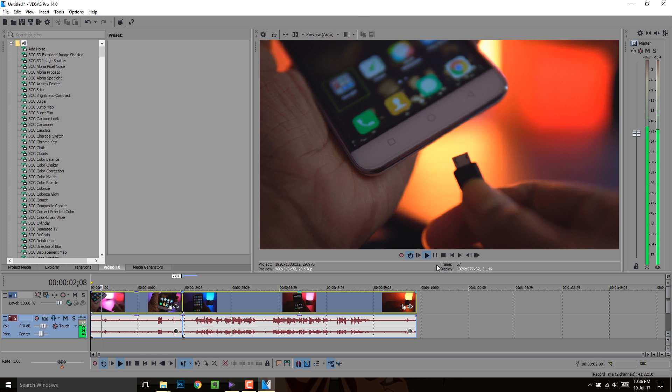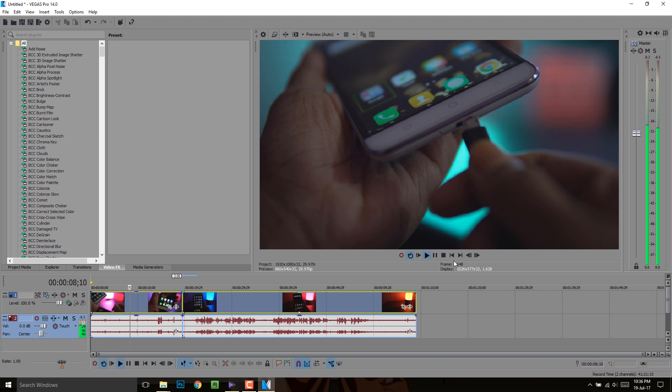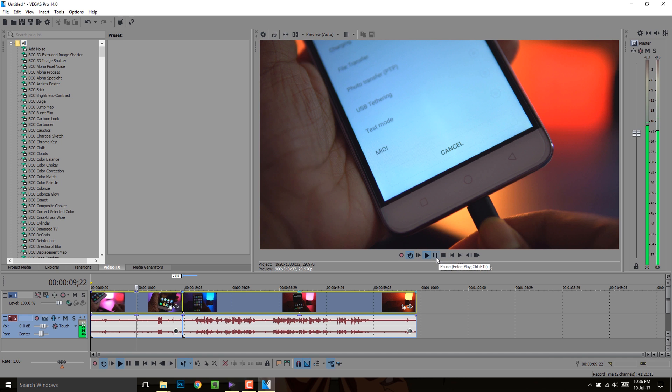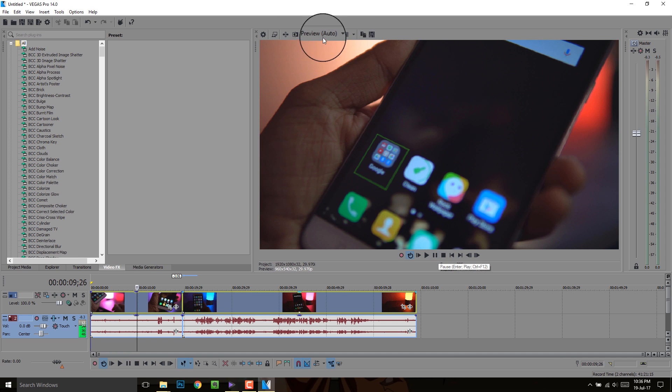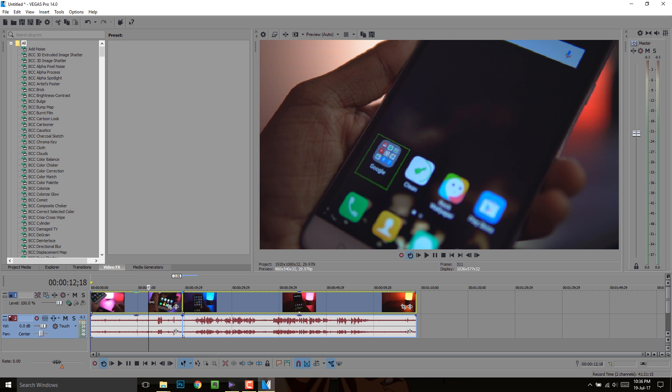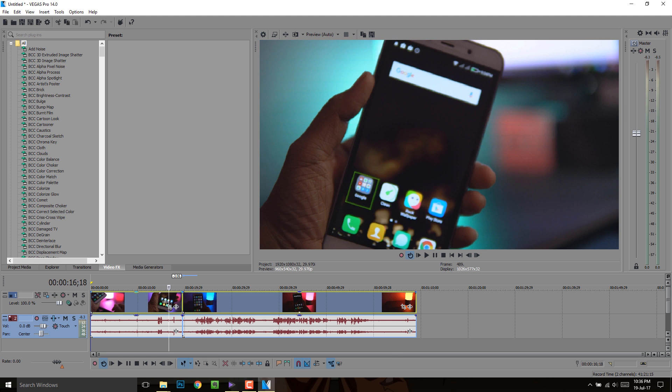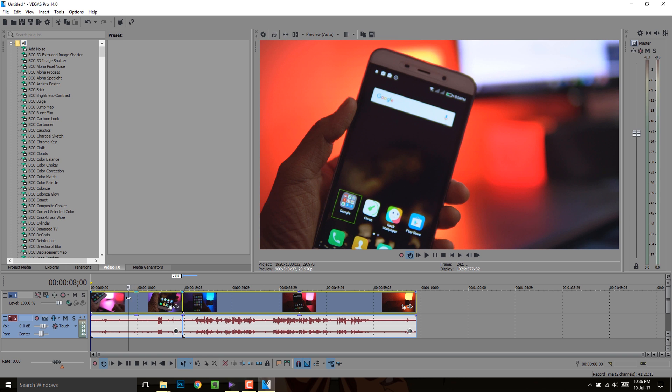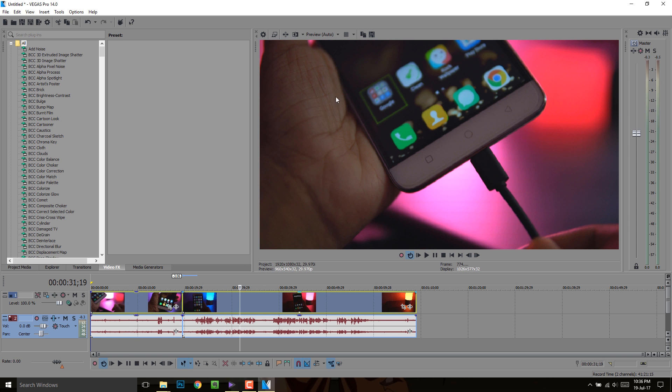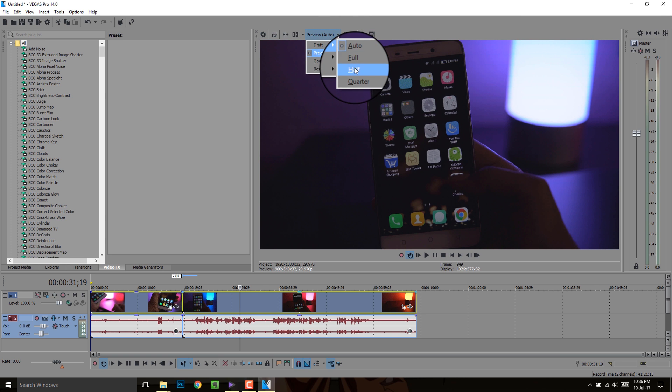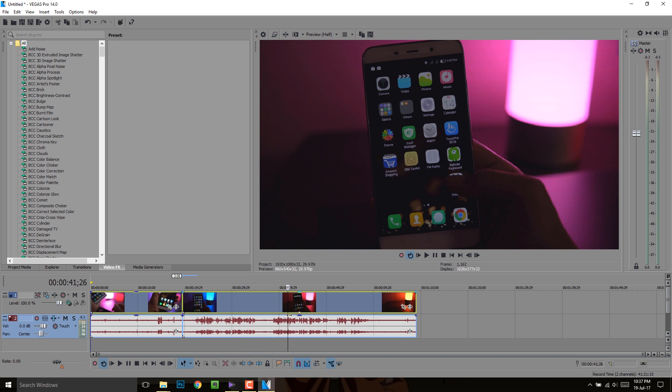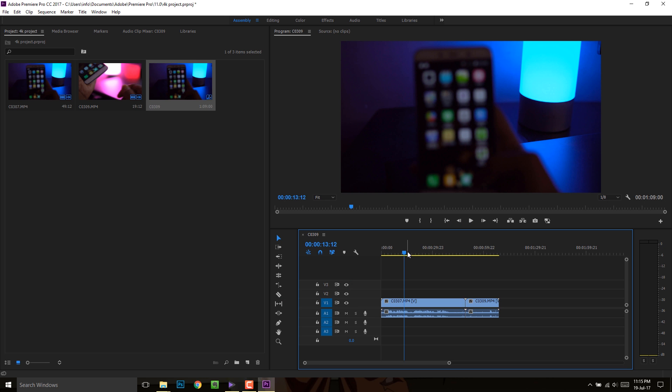Even on the Vegas Pro, you'd see this choppy preview, although no effect have been applied yet on any of the clips. And the preview is also set to auto, which most probably chooses the lowest preview resolution available. Forget about the details, keep dreaming about editing even on the half resolution preview. Nothing changed even after switching to Adobe Premiere.